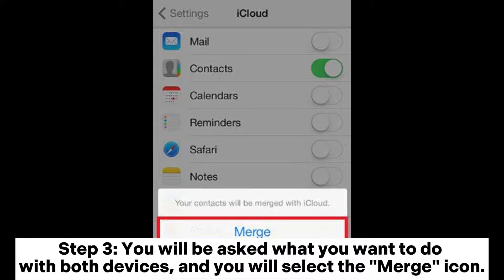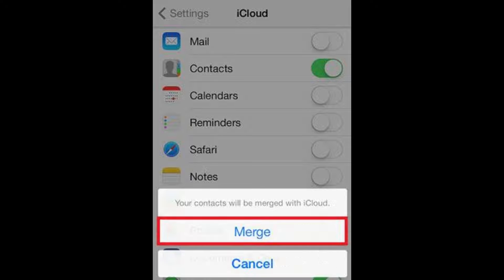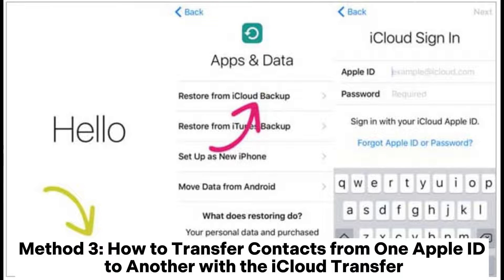Step three: you will be asked what you want to do with both devices — select the Merge option. Step four: after merging, the contacts from the old phone will copy to the new one. You should wait for a complete contact transfer before disconnecting the iPhones.